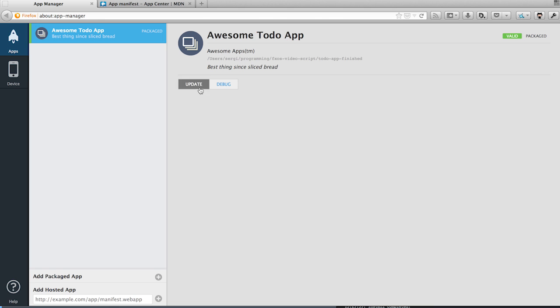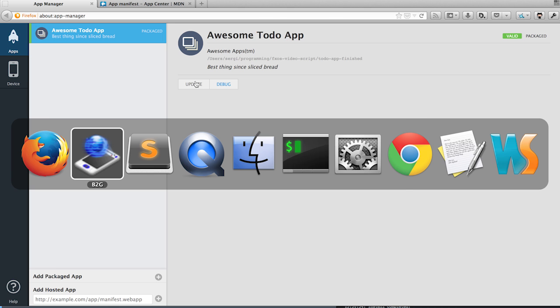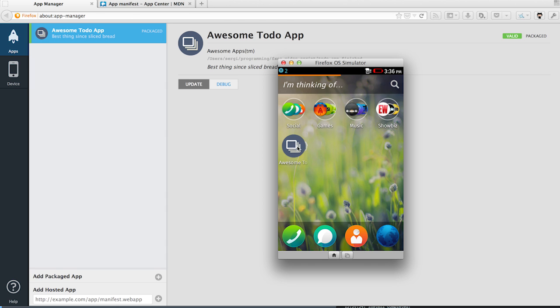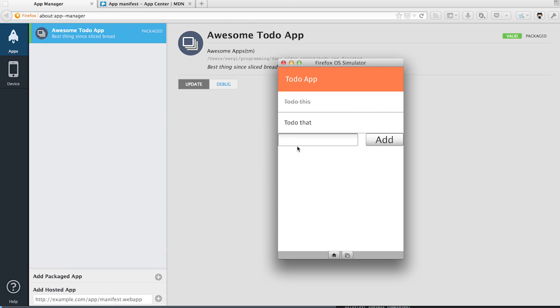We go back to the app manager, update the application, and it should be updated in the simulator. When we open our app, the status bar is gone.